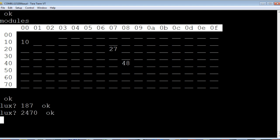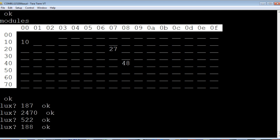I'm getting 2470 lux. I'll put a piece of paper over my sensor and take another reading. 522. I'll take off the paper and shut off my bench light. And we should go back to our original reading. It's 188.